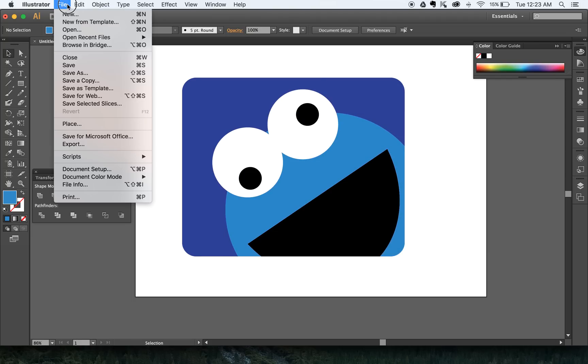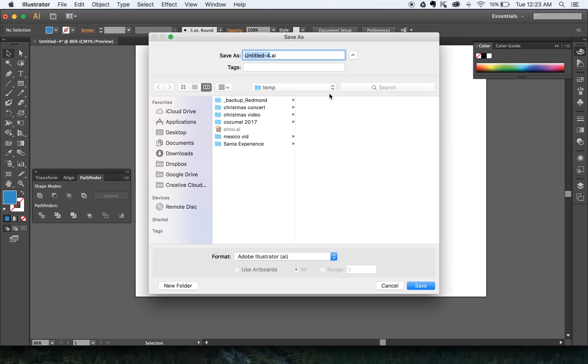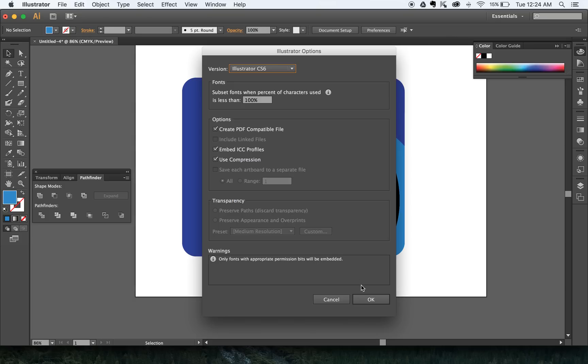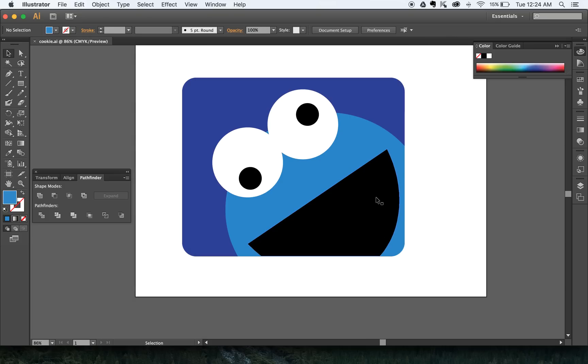There's Cookie. File > Save As 'Cookie.' And we're done. Save that, and I'll be taking a look at your work next class.